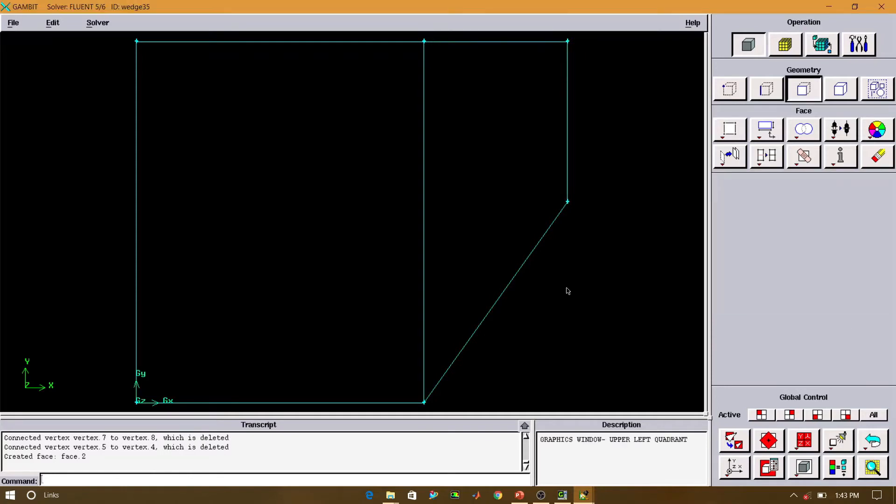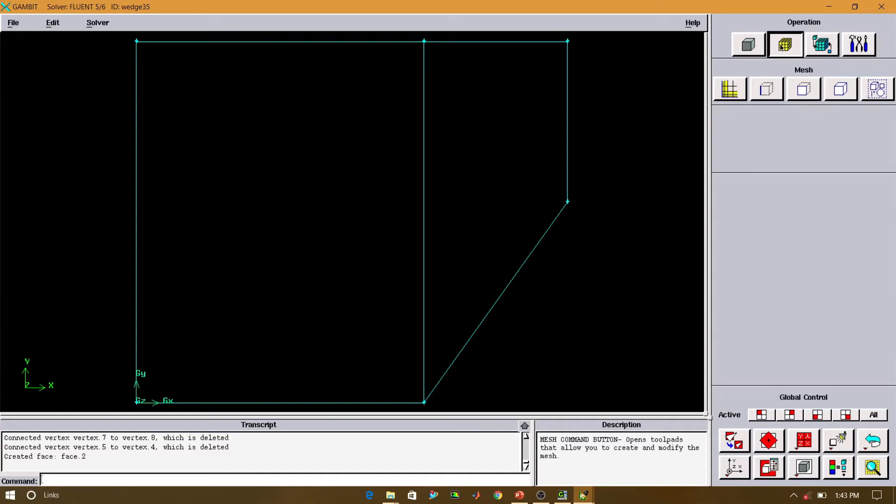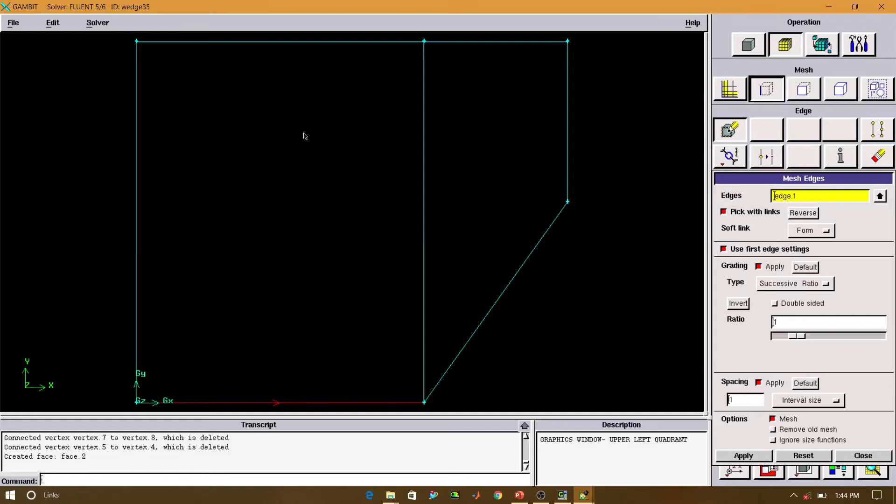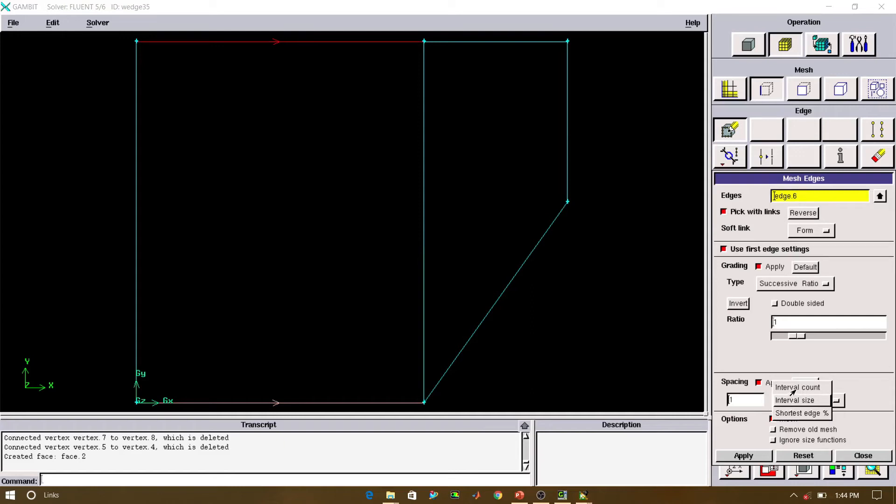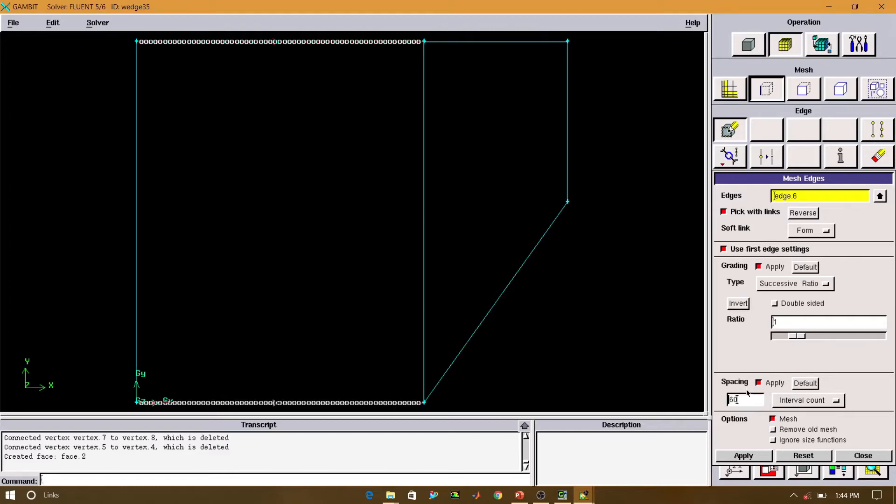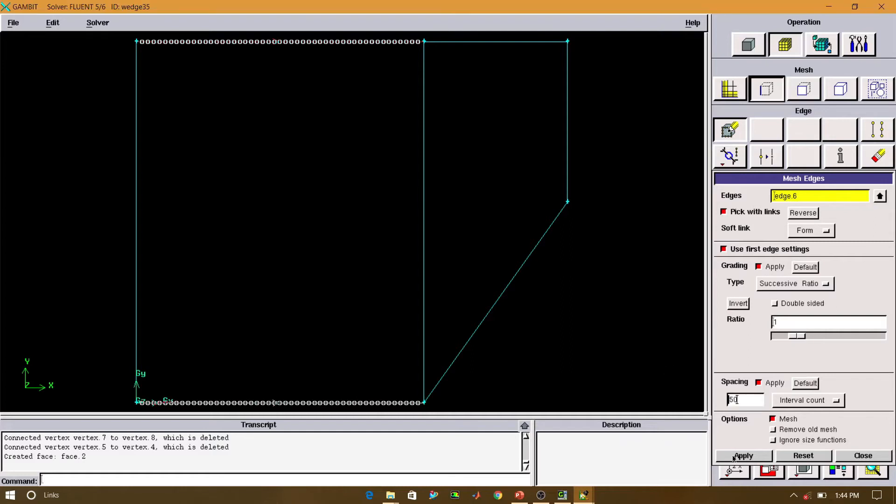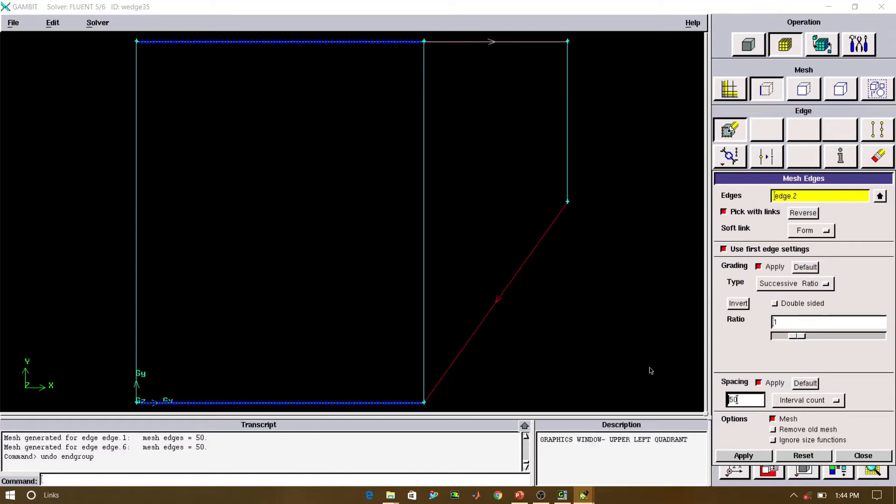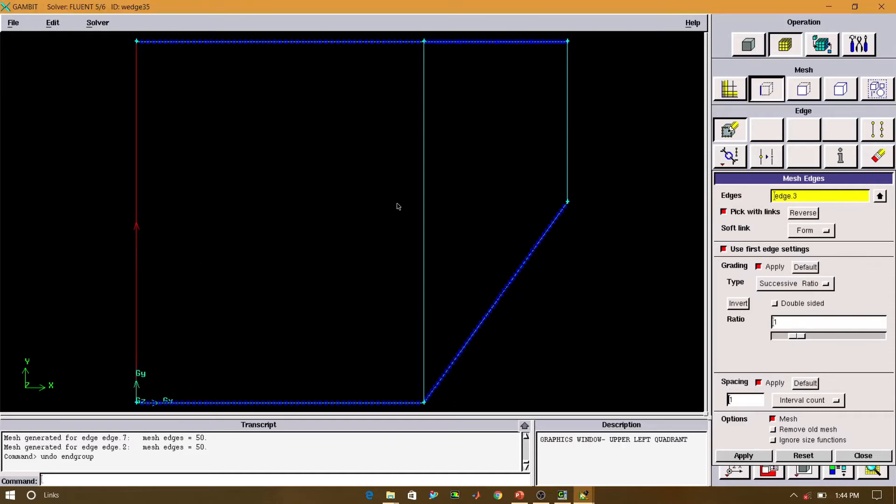Now what we will do, edge meshing. Select the edges. Successive ratio. Now we will do the interval count. So let's say, we will give the count as 60. Now select these 3 vertical lines simultaneously, and see the direction of the arrow.